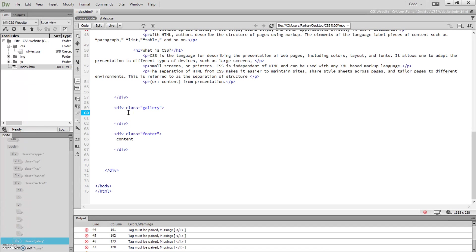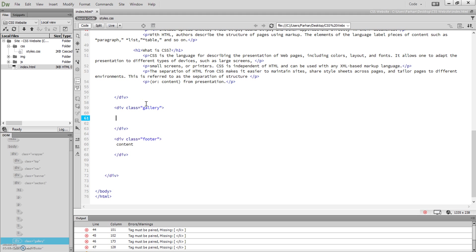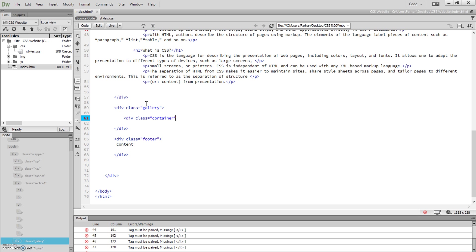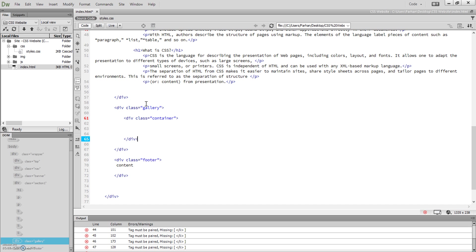Now we're going to look at the gallery. We want several images to appear in a gallery section. First, we're going to create a div — make sure it's indented — and give it a class called 'container', so all of our images will be inside that container. Close that off, and then within it we're going to create a ul, which stands for unordered list.